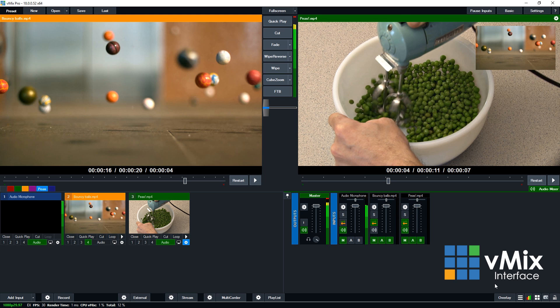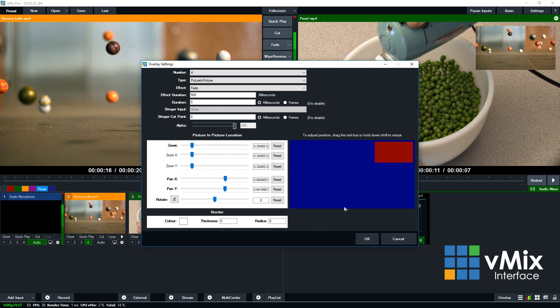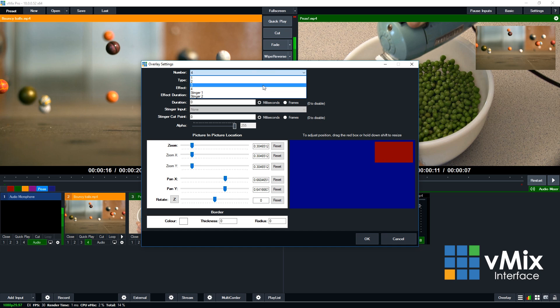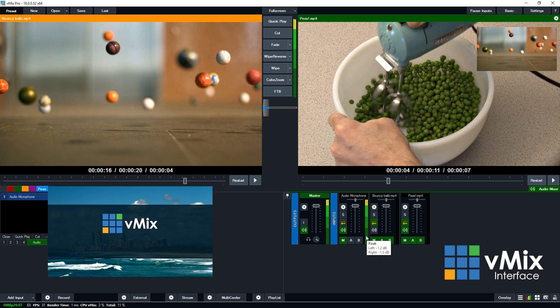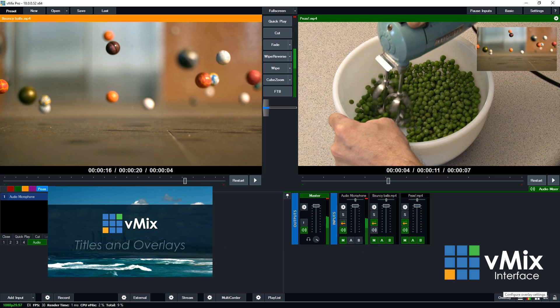In the bottom right-hand corner, we have the overlay section. Now the overlay section is where you can set up the four overlay channels that you have in vMix, along with two stingers as well. So as we showed before, we currently have a fourth channel set up to be picture-in-picture. But you can set this up however you like. You can have a full screen shot and then you can have like a lower third, different effects, different positions. You can move it around where you want it. And so all of that information can be done through the overlay section in the bottom right.